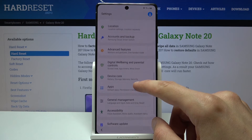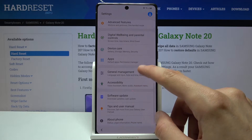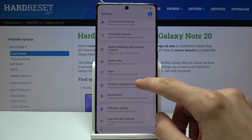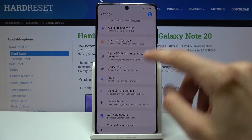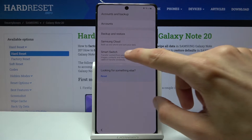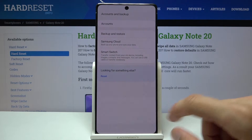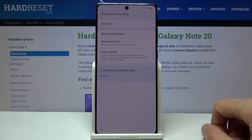From here, scroll down to Accounts and Backup, then choose Smart Switch and tap Download. This will now be downloading in the background — give it a moment.